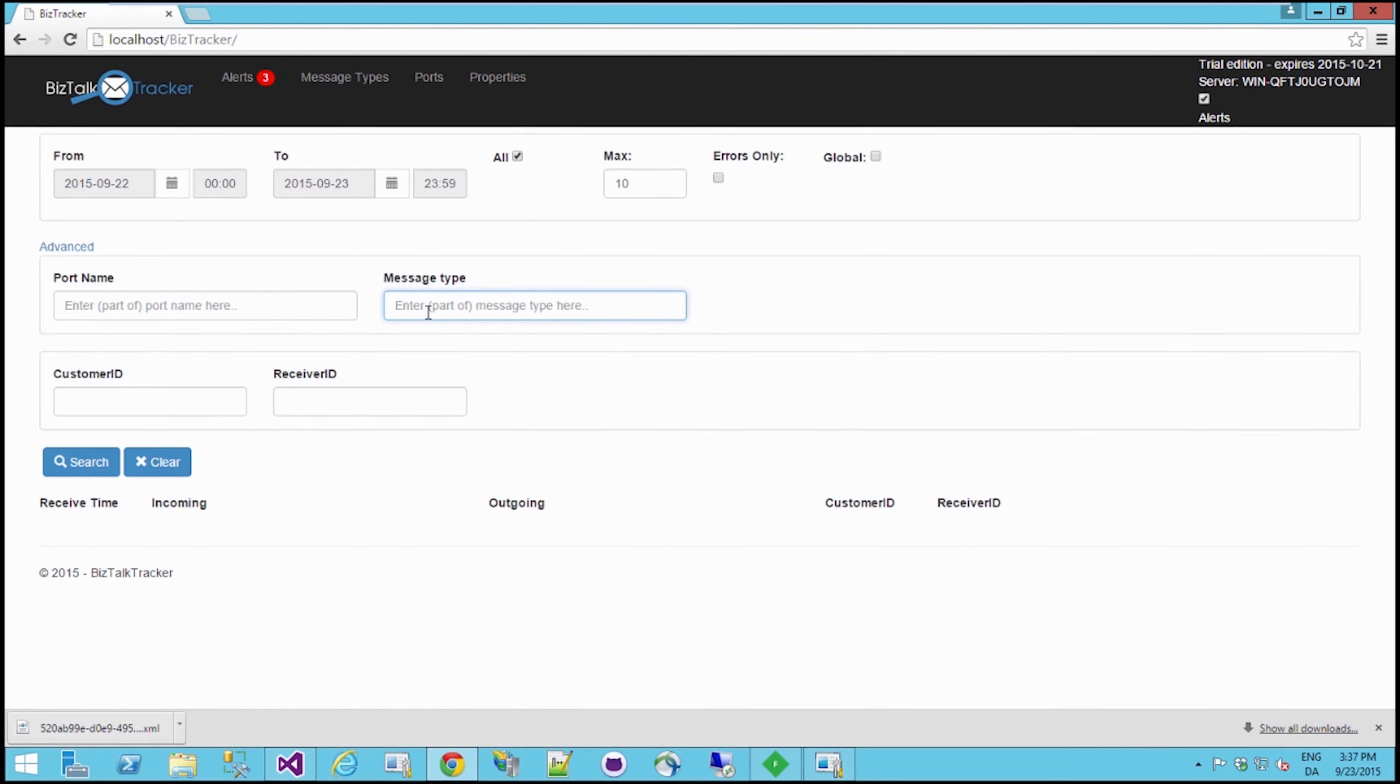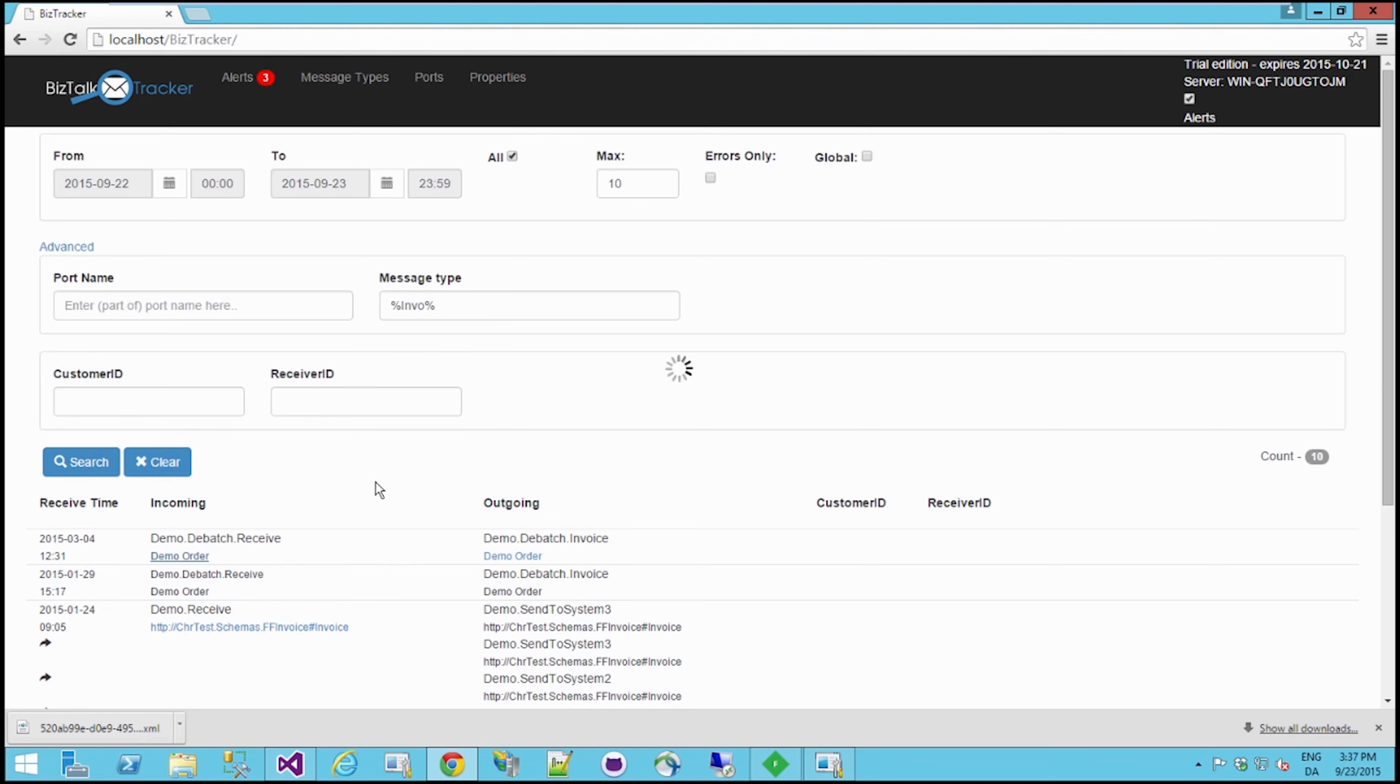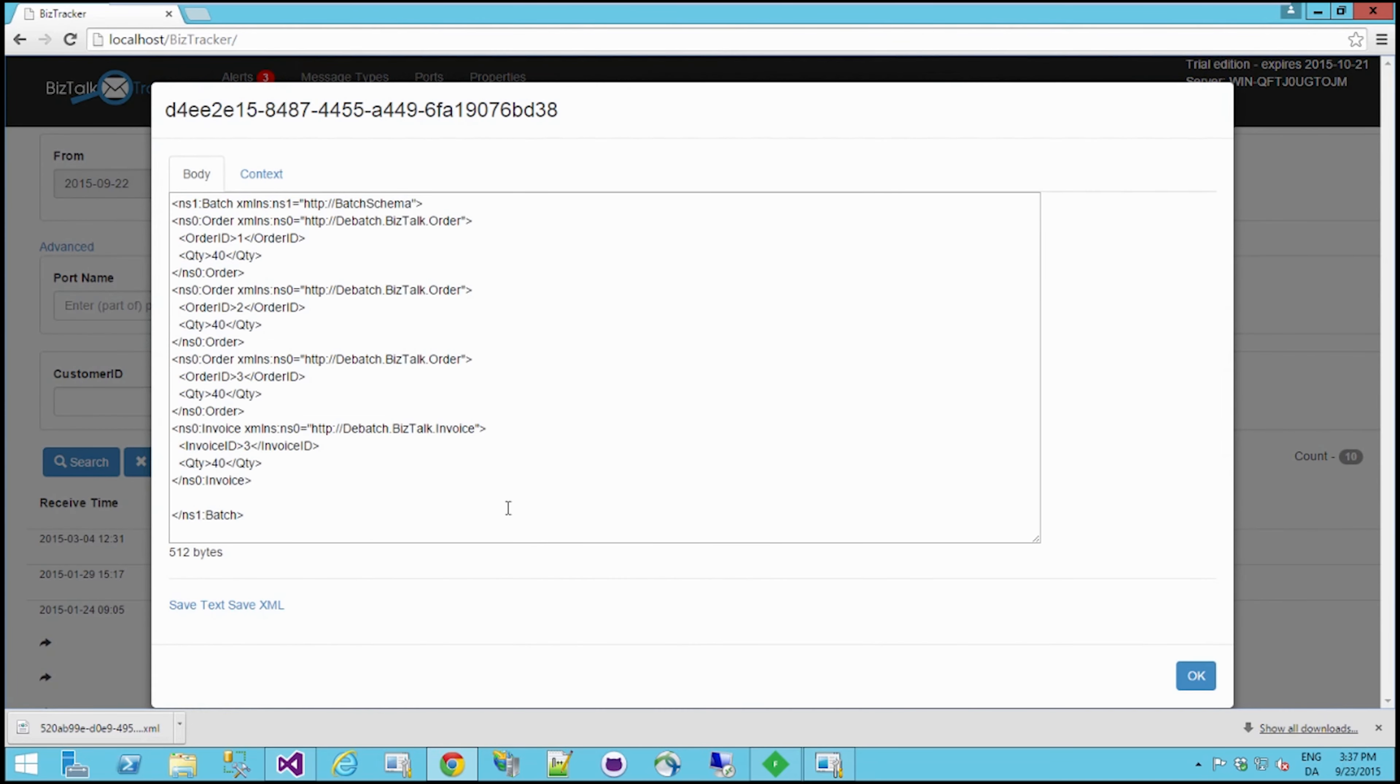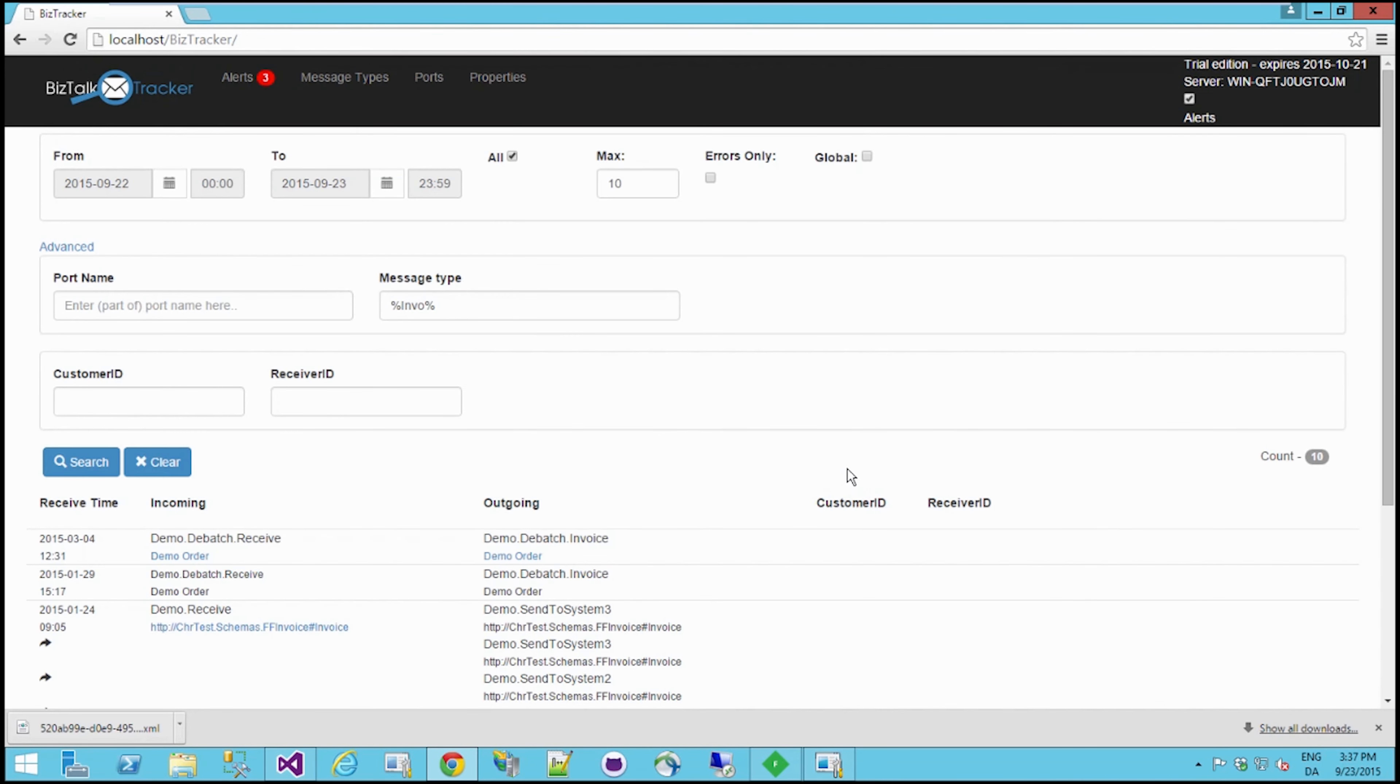Okay, and now you can see that the full BizTalk message name that was there before has now been translated into a much more human-readable name. So this is nice if you want some non-BizTalk personnel to also view and track messages through this site.